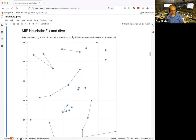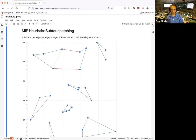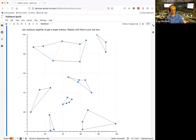The second heuristic is subtour patching: when we have multiple subtours, we join two of them together to form a larger subtour, and repeat until there is just one tour. We remove two edges — one from each subtour — and replace them with two new edges that connect the subtours together. This can be done in the forward or reverse direction to find the best merge.